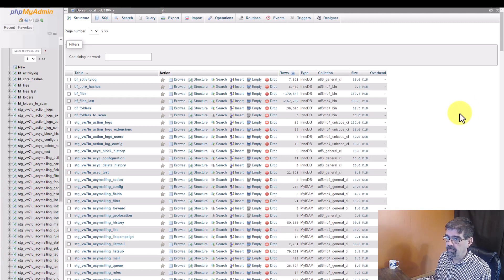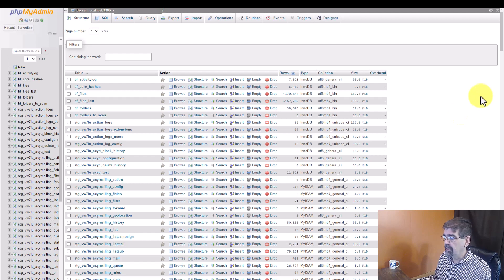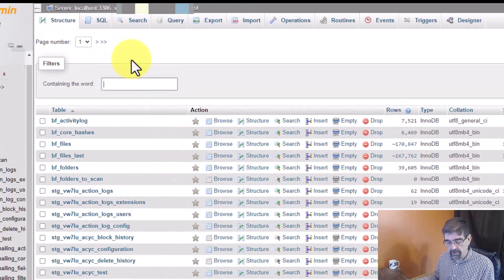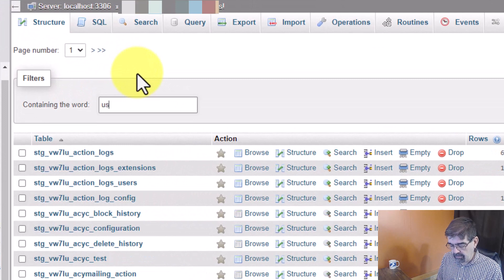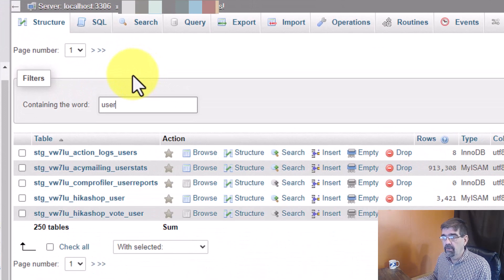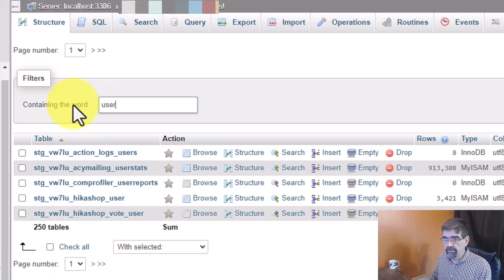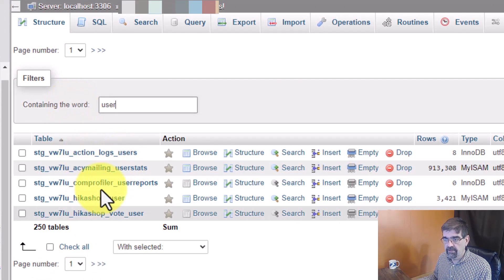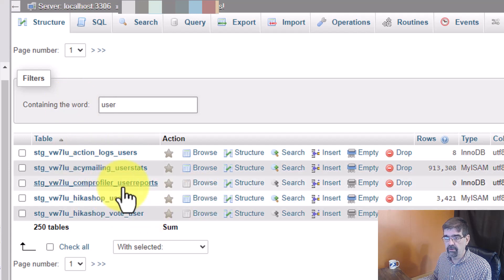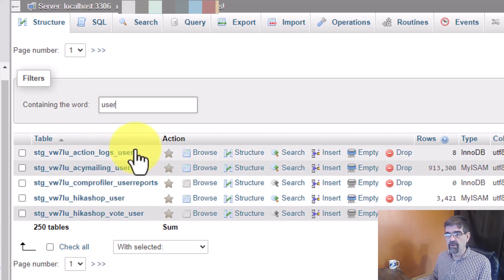So here we are in phpMyAdmin. This is a database for a Joomla site and we're going to look for the user table. Let's say we want to reset the password. We filter for user and we see, no, the user table is not there. There's other tables with the word user in them but it's not there.